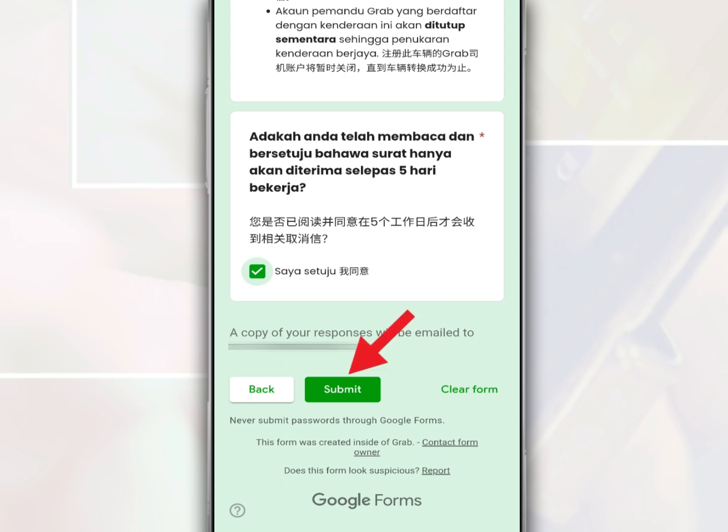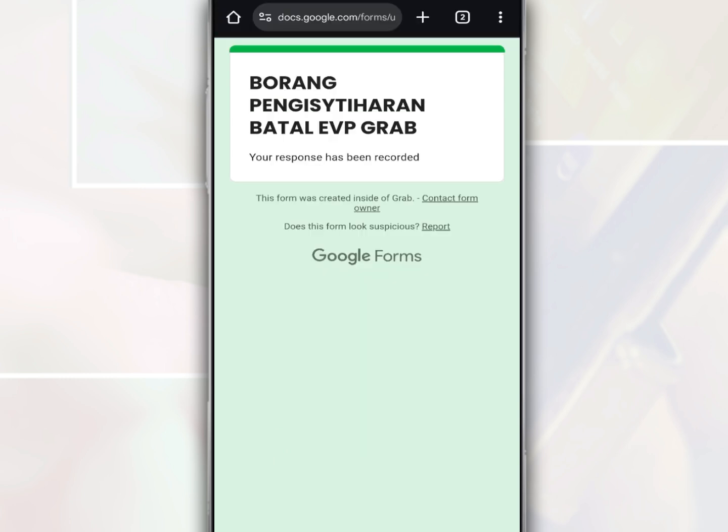Then tap Submit. This EVP cancellation application will take 5 working days to process. You need to check your email after 5 working days to receive the EVP cancellation letter from Grab.